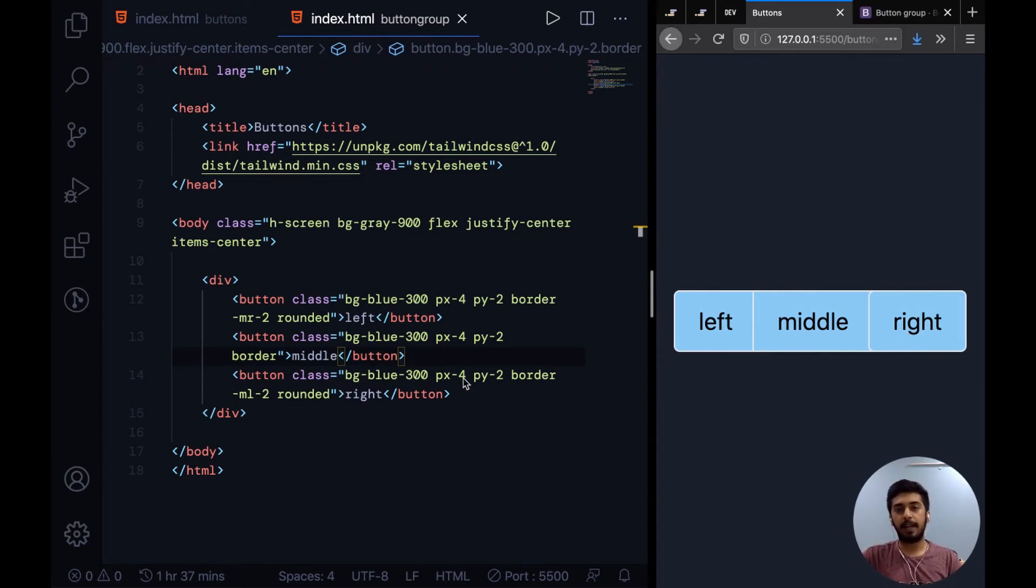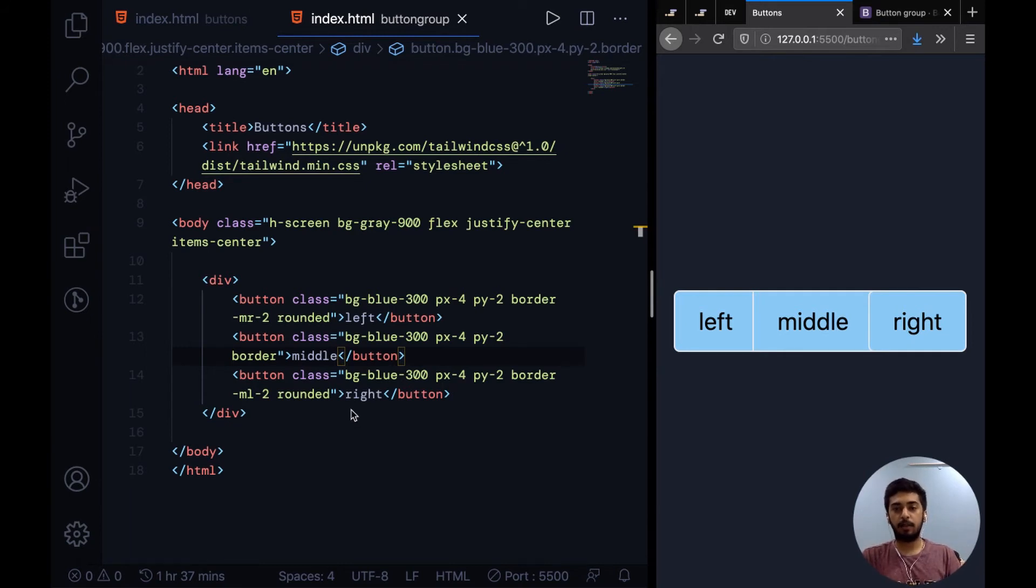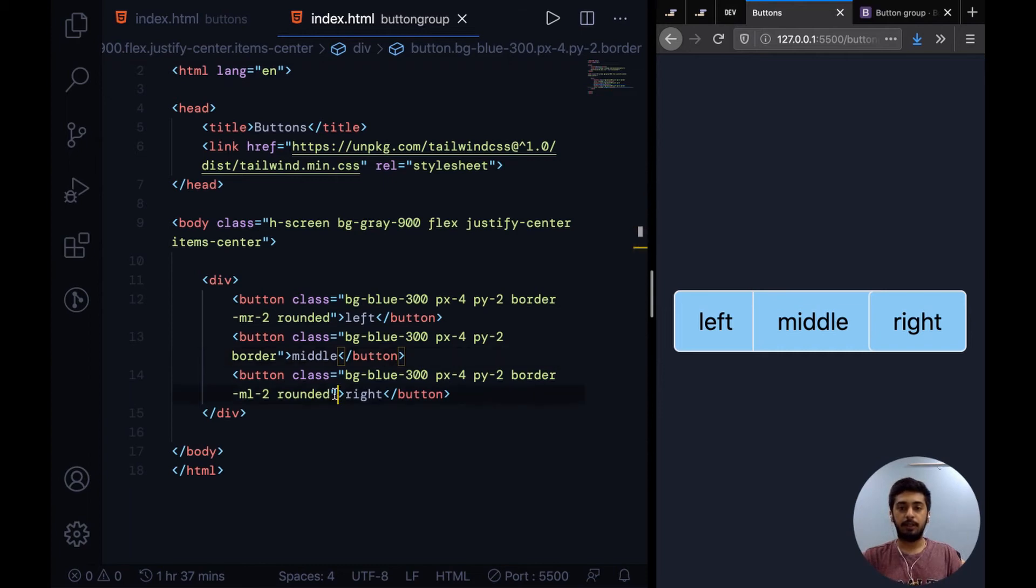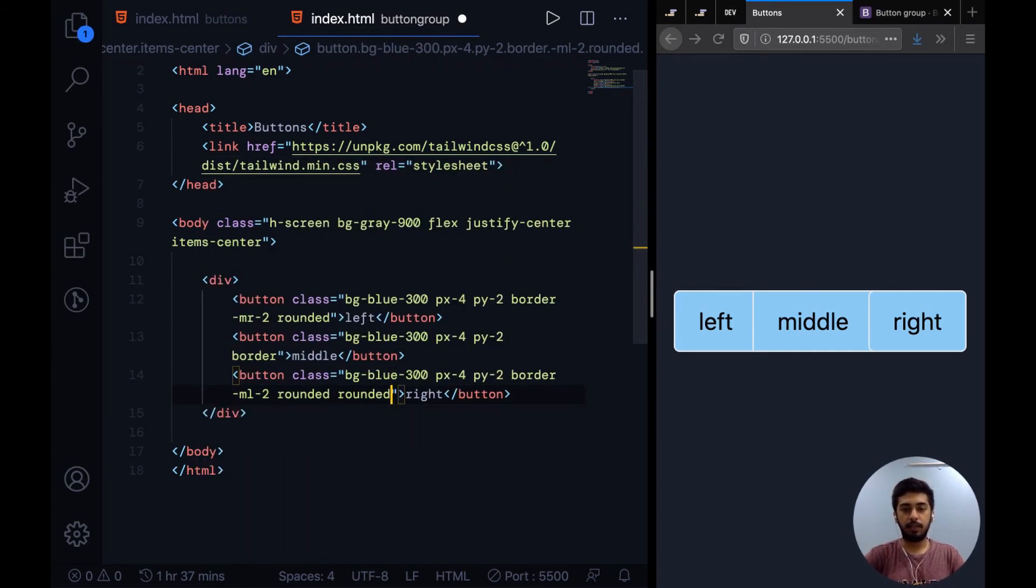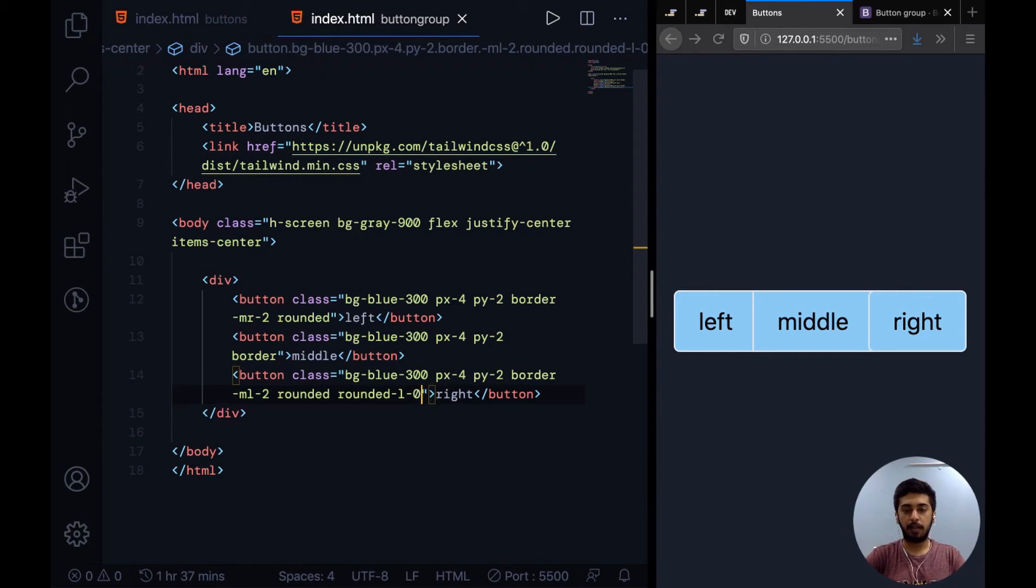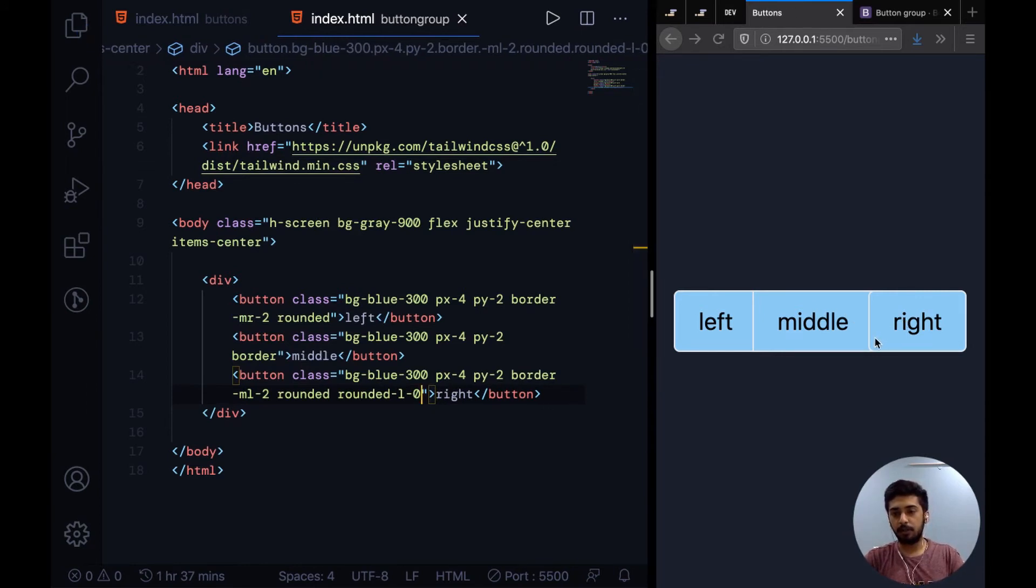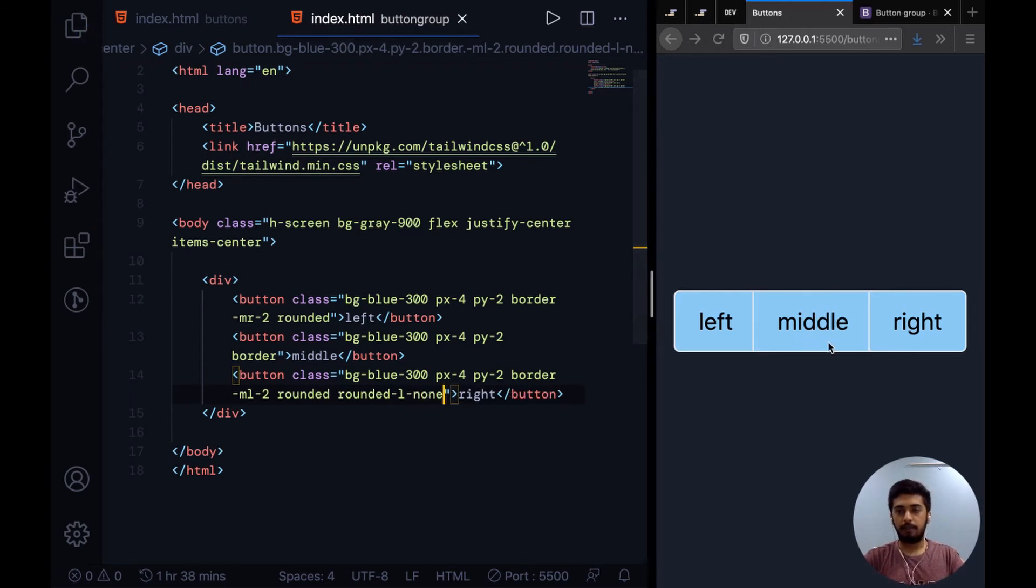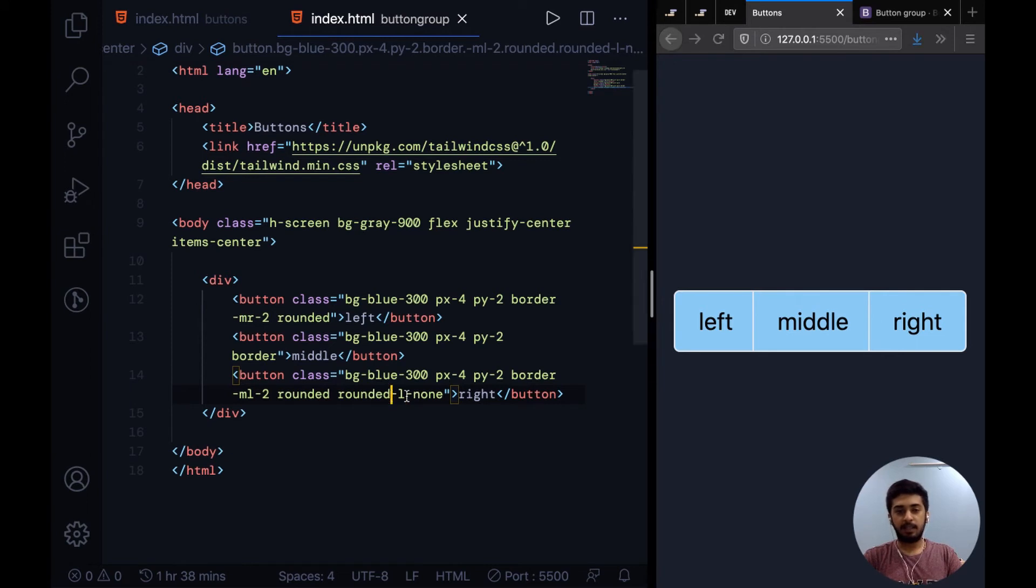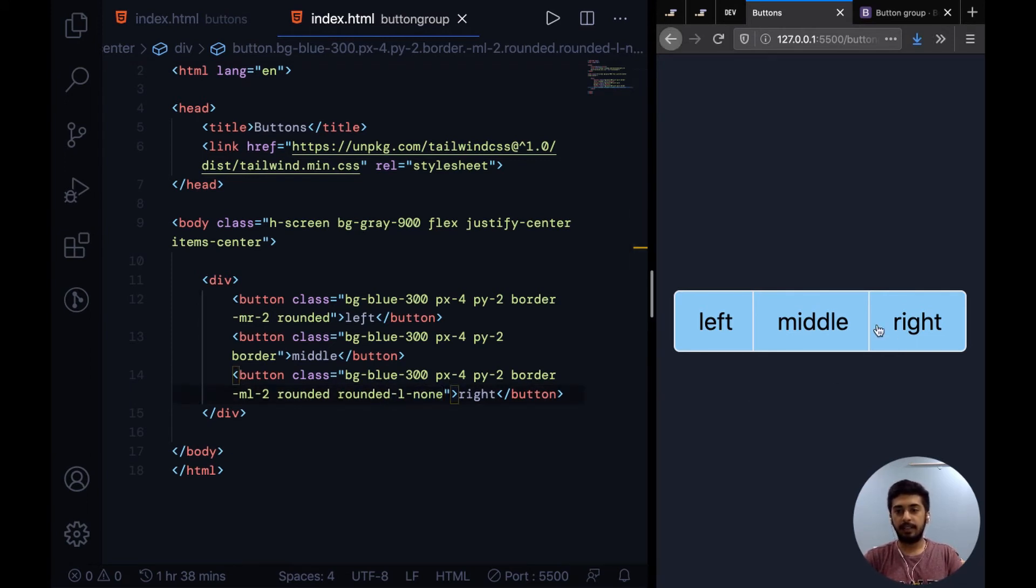But there's another solution. You can simply come over here and say rounded-l-0 on the right button to change the border radius to zero. I don't think that did the trick... rounded-l-none. Yeah, that worked! You can specify the border radius for one side and say none. Now the next step: whenever you hover over a button it should show some feedback.